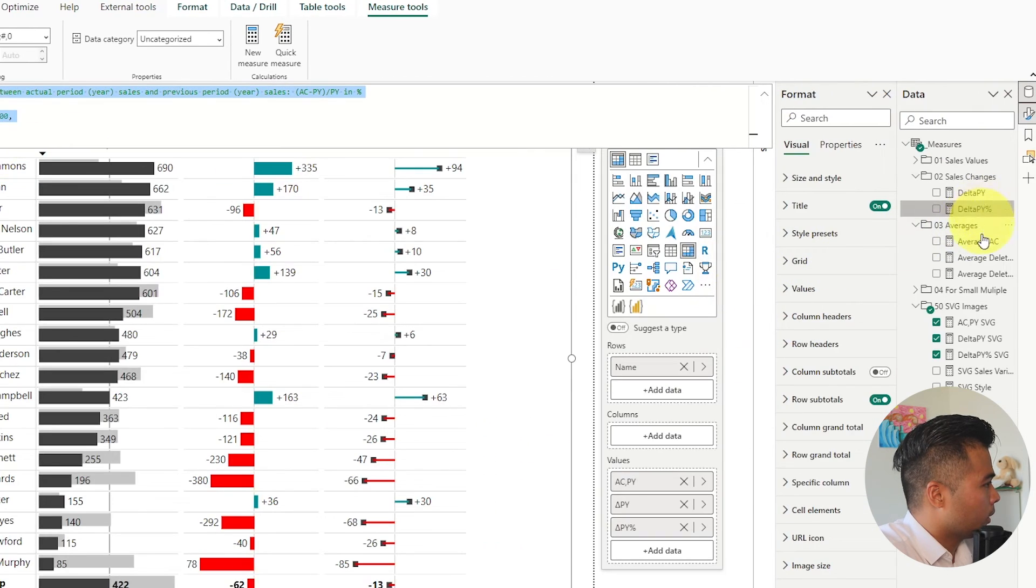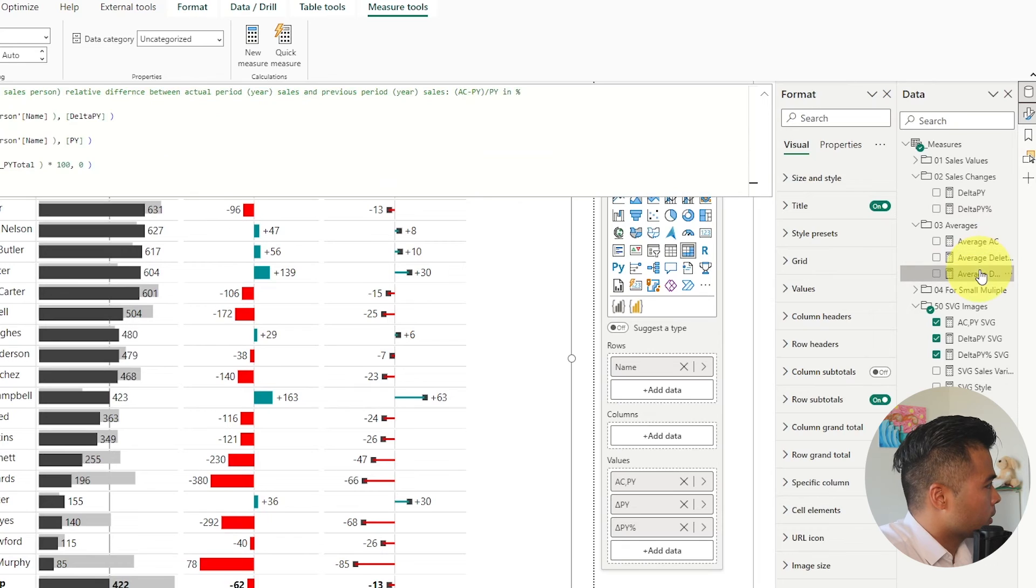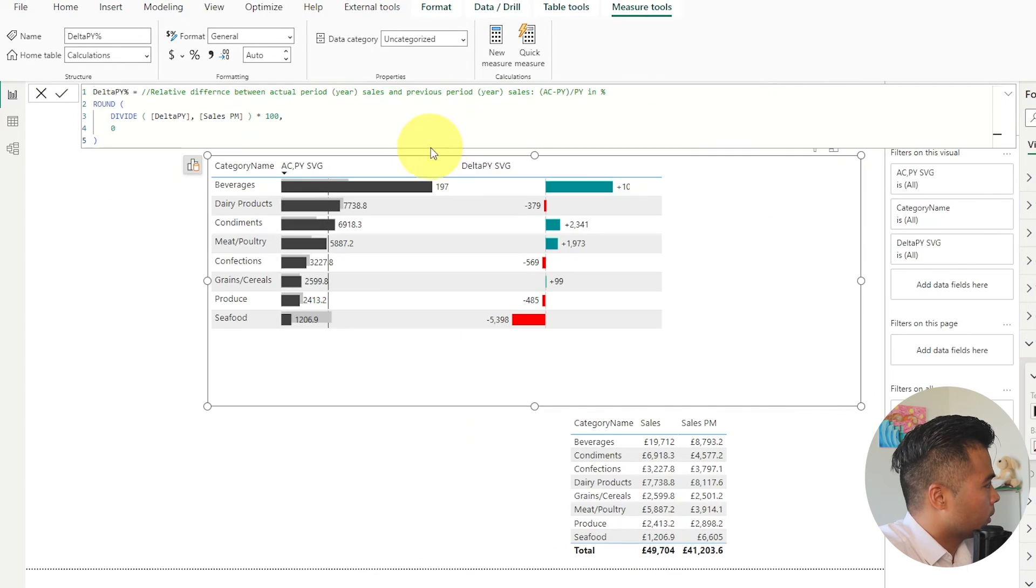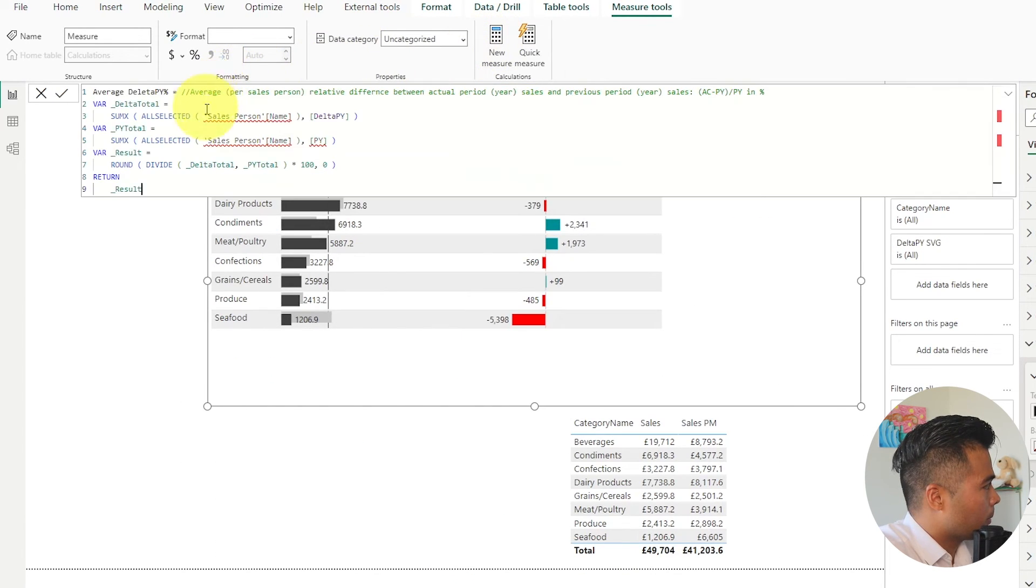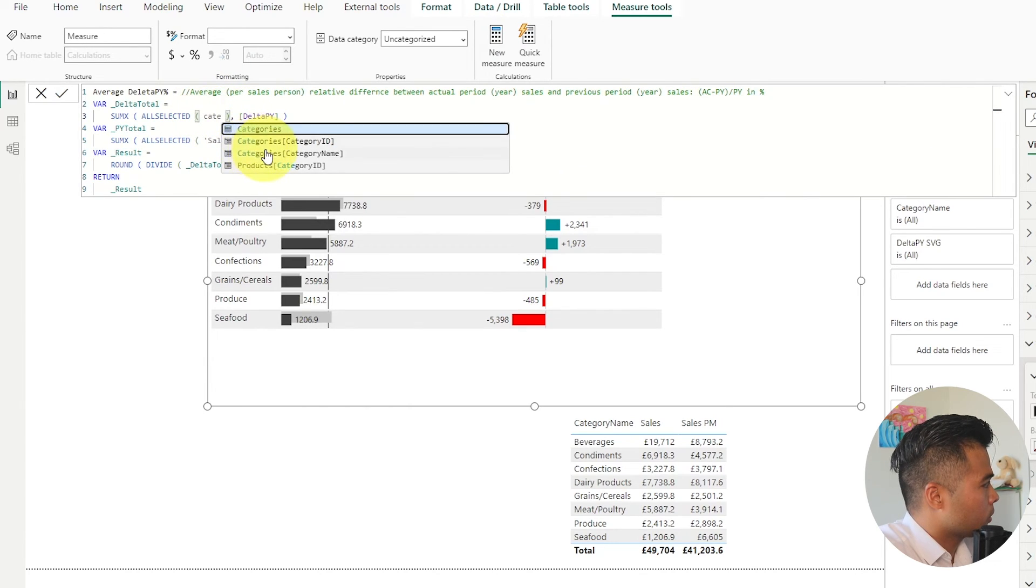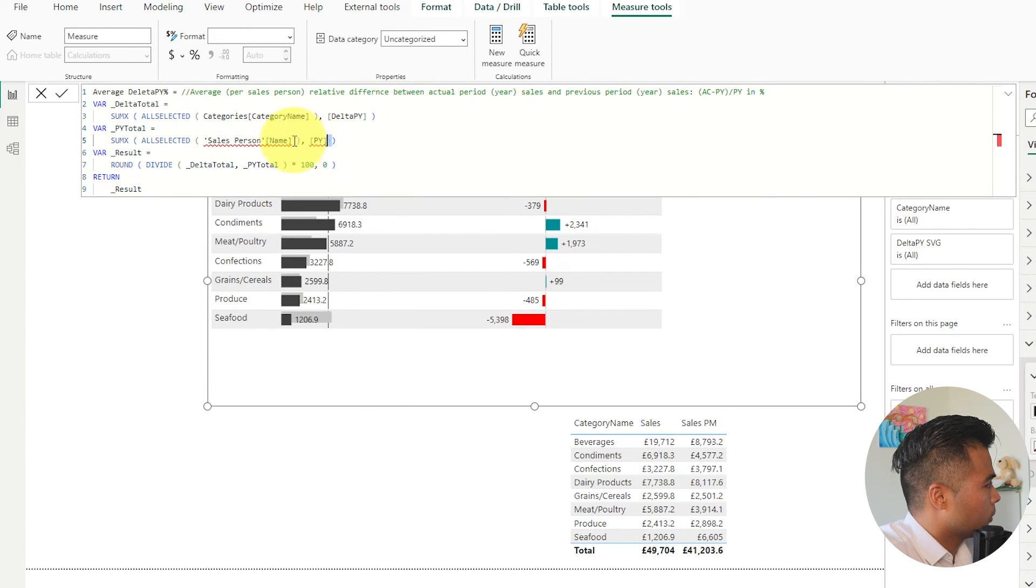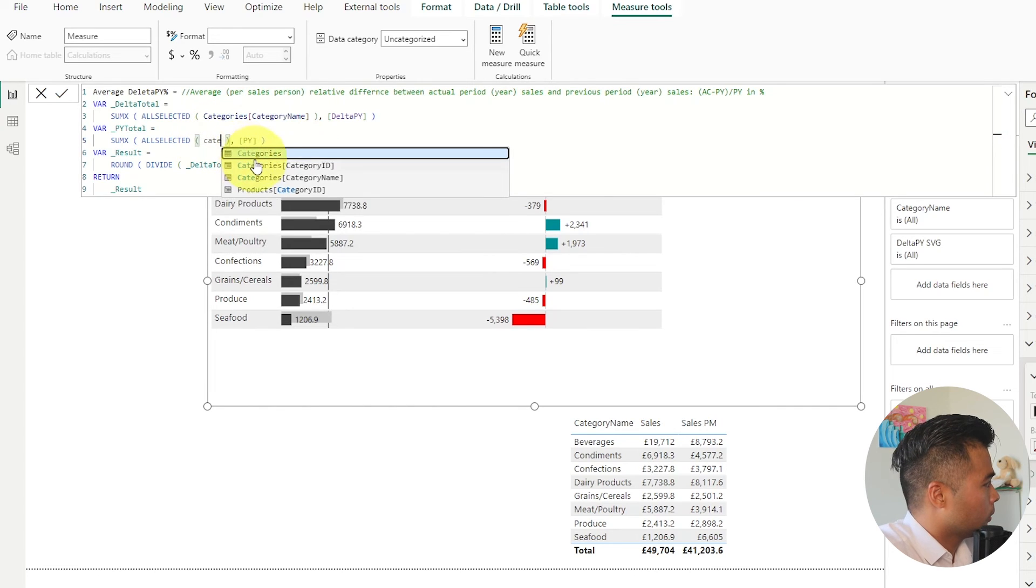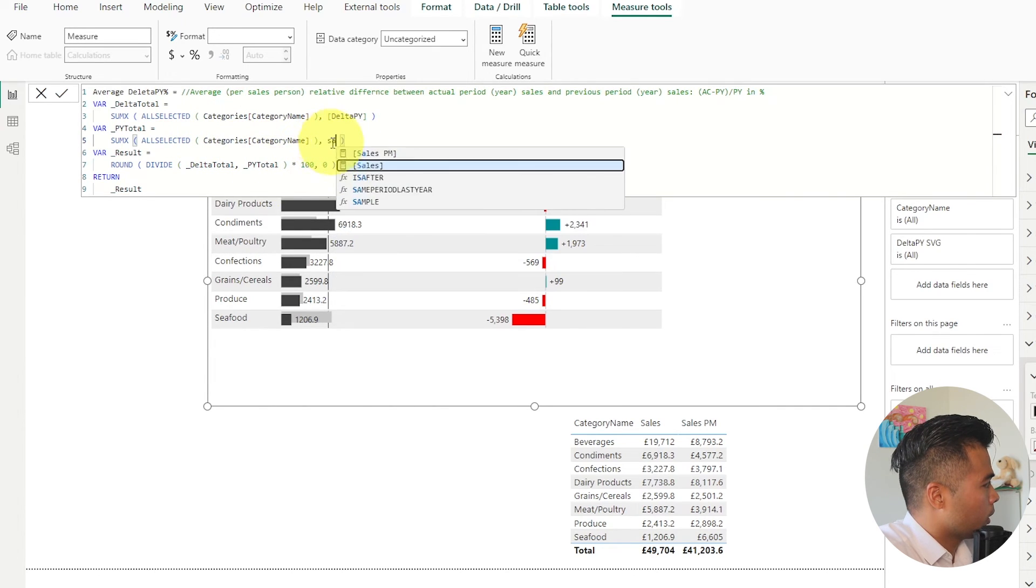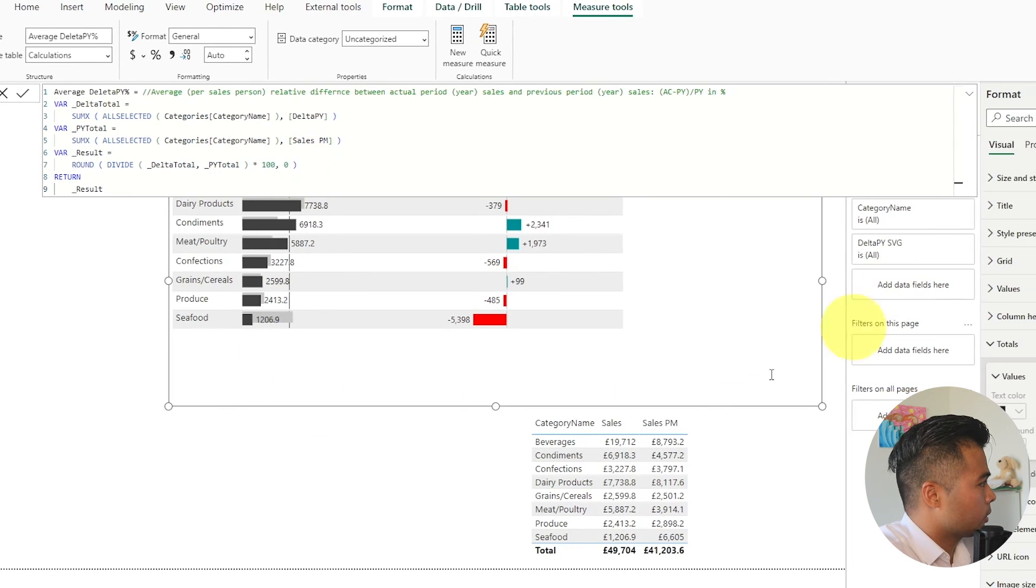And then the last one that we need is the average delta as a percentage. So copy and paste. Replace the values. Sales PM for this one. Hit enter.